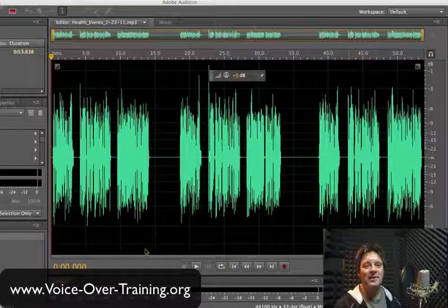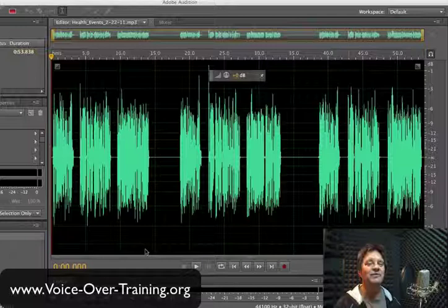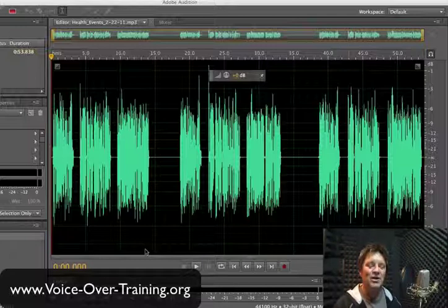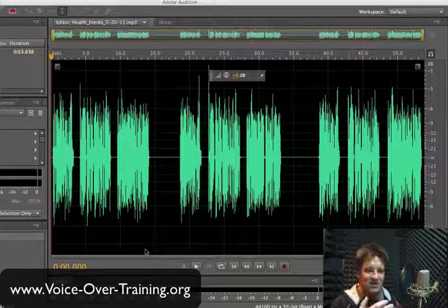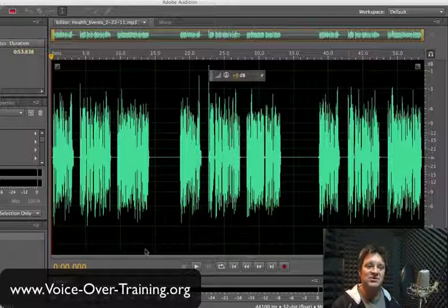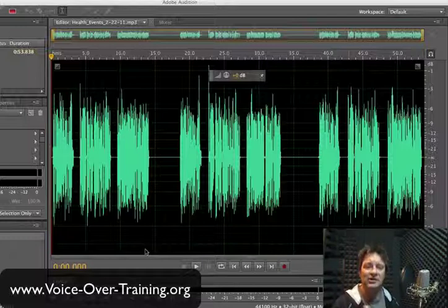It's Bill DeWeese here once again from www.voice-over-training.org with another voiceover business building tip. I occasionally get asked by other voiceover people: what method do you use, what system do you use to save your audio files that you record for your clients so that you can easily retrieve and keep track of those? I'll take just a second to show you what I do.